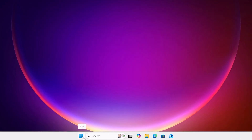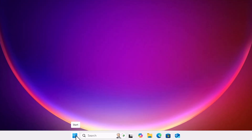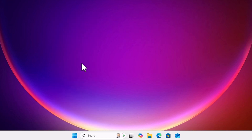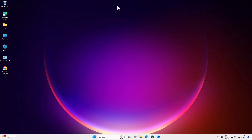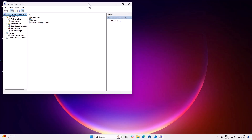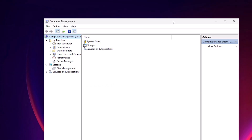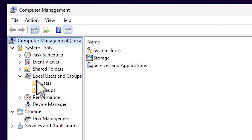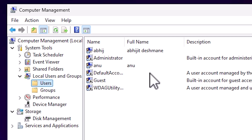The first step is to go to the Start menu and right-click on Start — not left-click, right-click. Click on Computer Management. In Computer Management, we find many options. Expand Local Users and Groups, then click on Users.